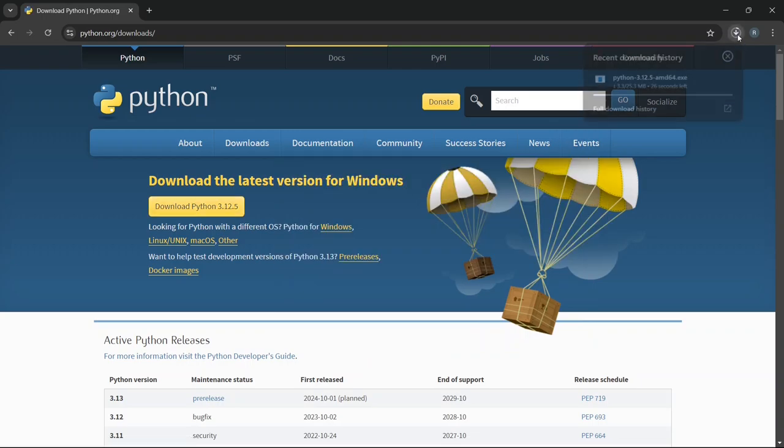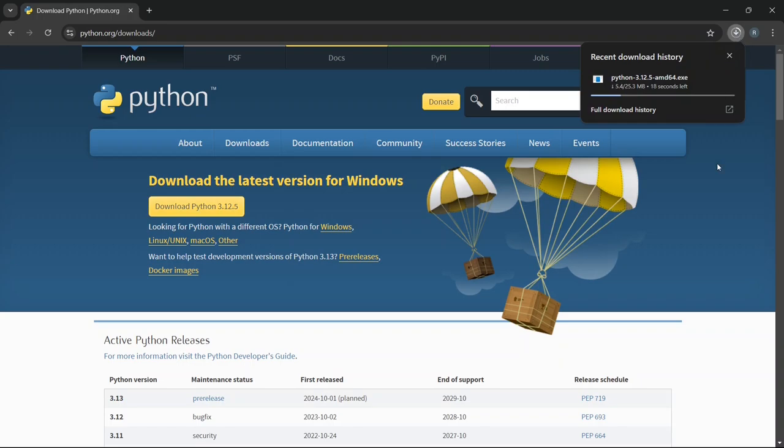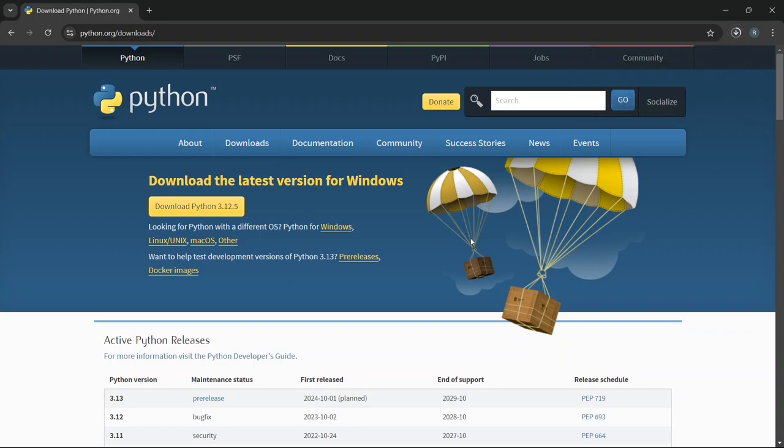In some cases, you might be redirected to a different page. If that happens, just scroll down and you'll find the download files. Depending on your operating system, like Windows, you can select the appropriate installer. Even though this didn't happen to me, it's good to be aware of this possibility.